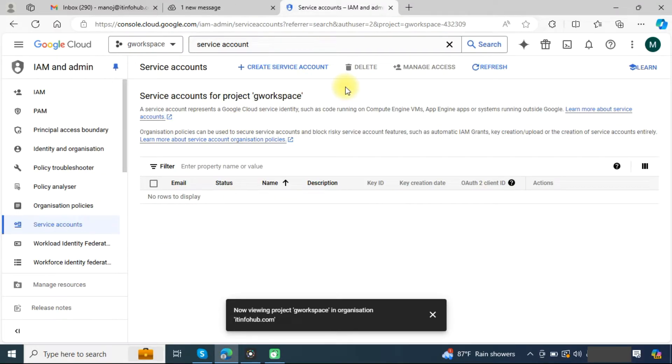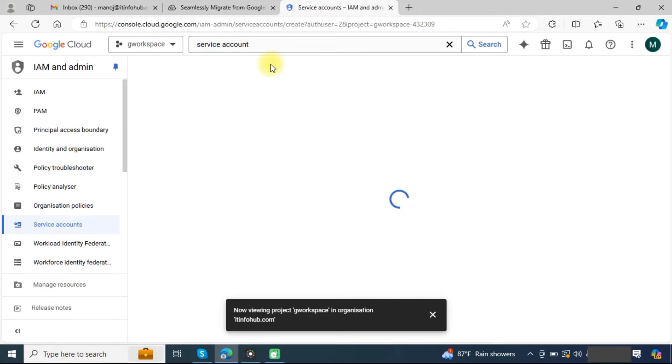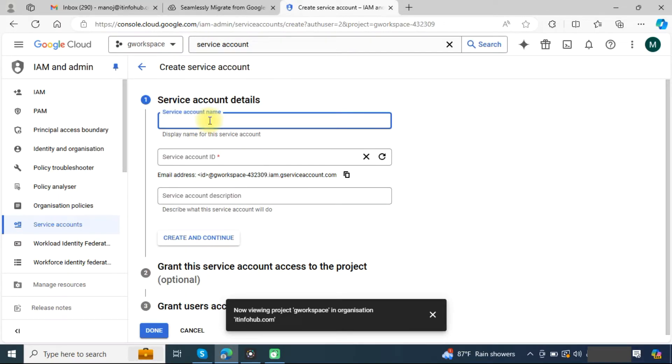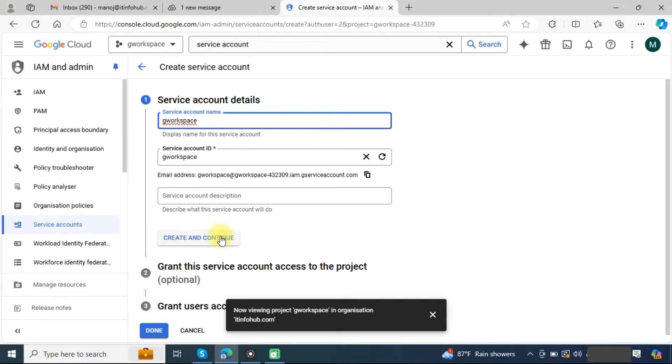In the service account, click on create service account. Make sure your project is selected here. Provide any name here and click on create and continue.